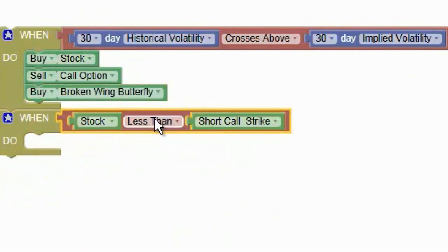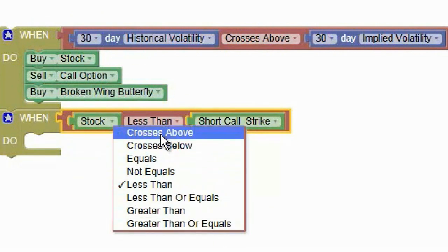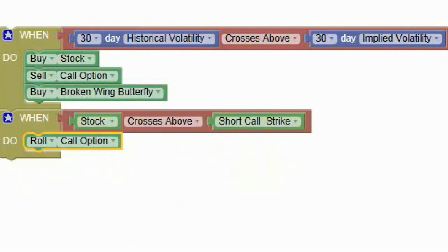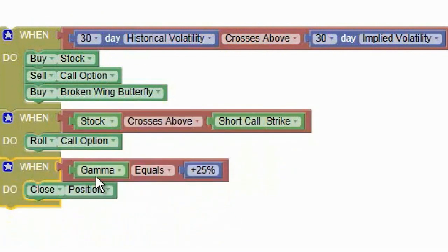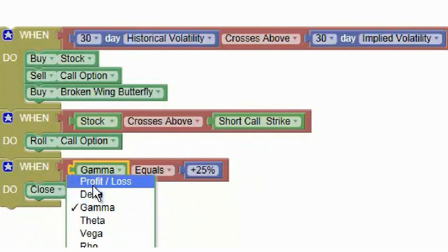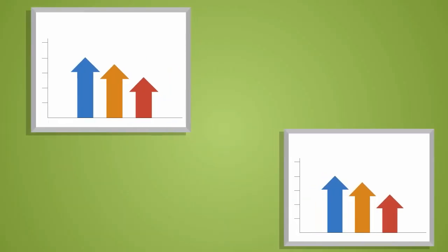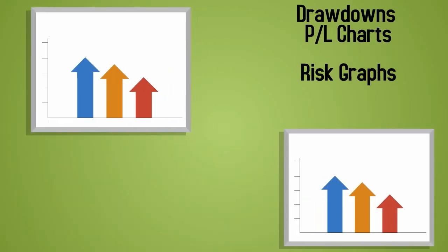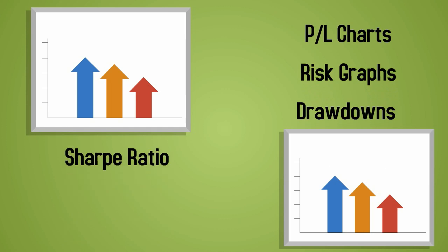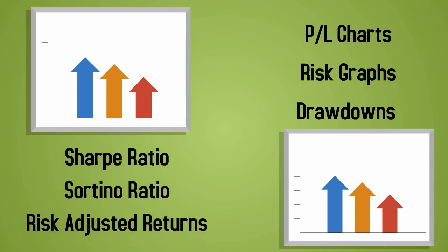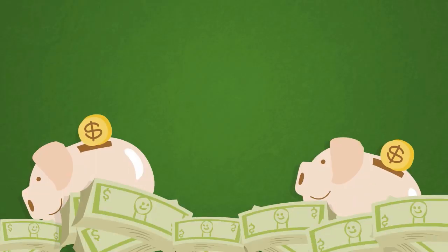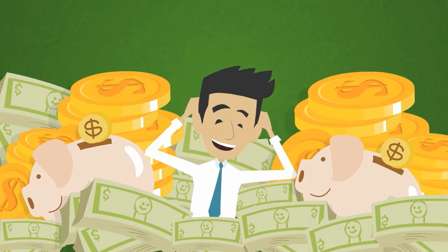And you can even define custom rules to automatically adjust your positions as the market conditions change. You will receive a detailed report with all the information you need to make smarter investment decisions. Options Stack will save you time and money.